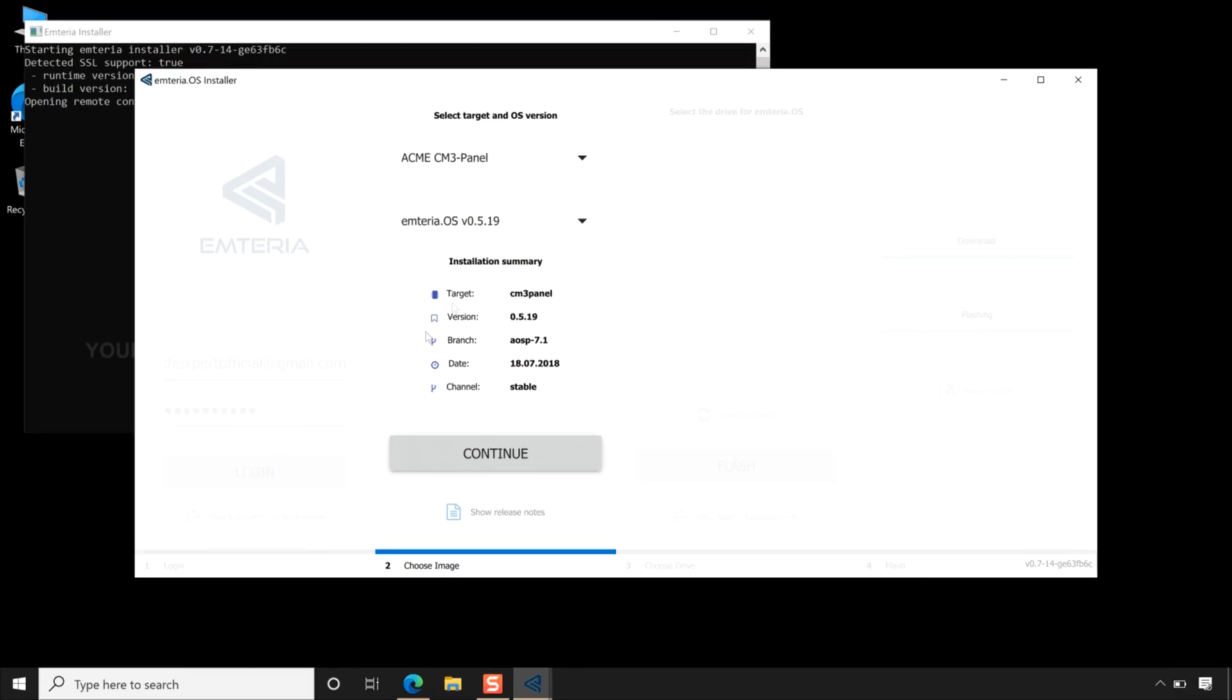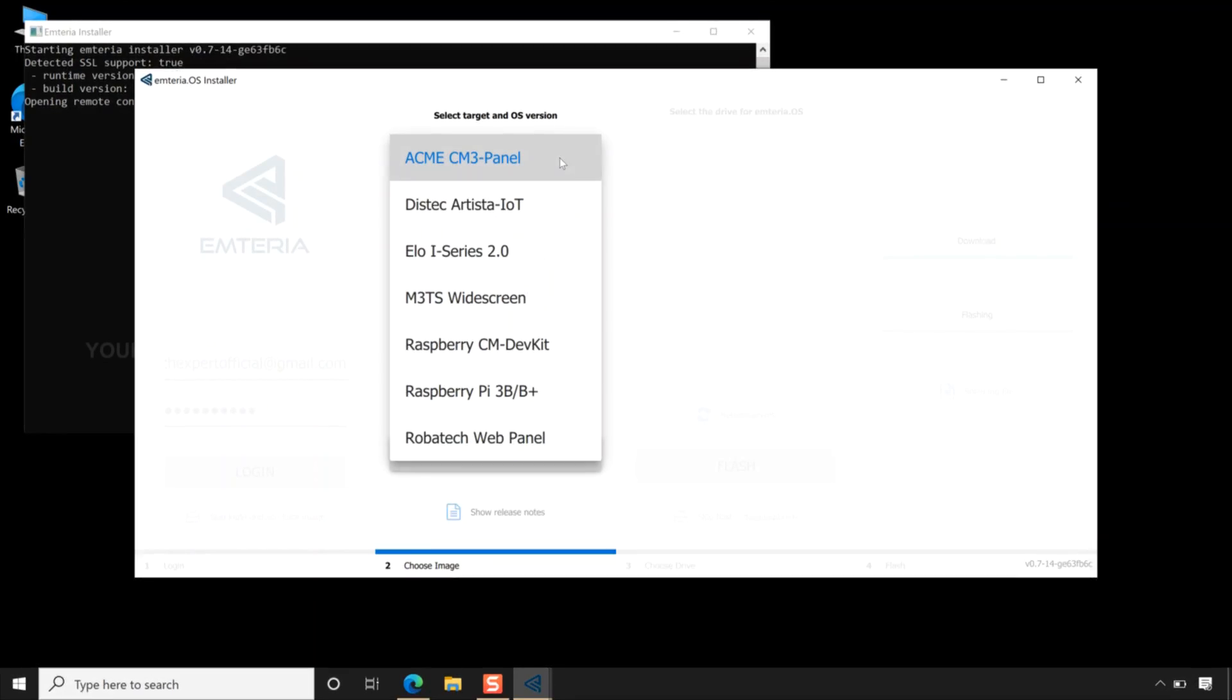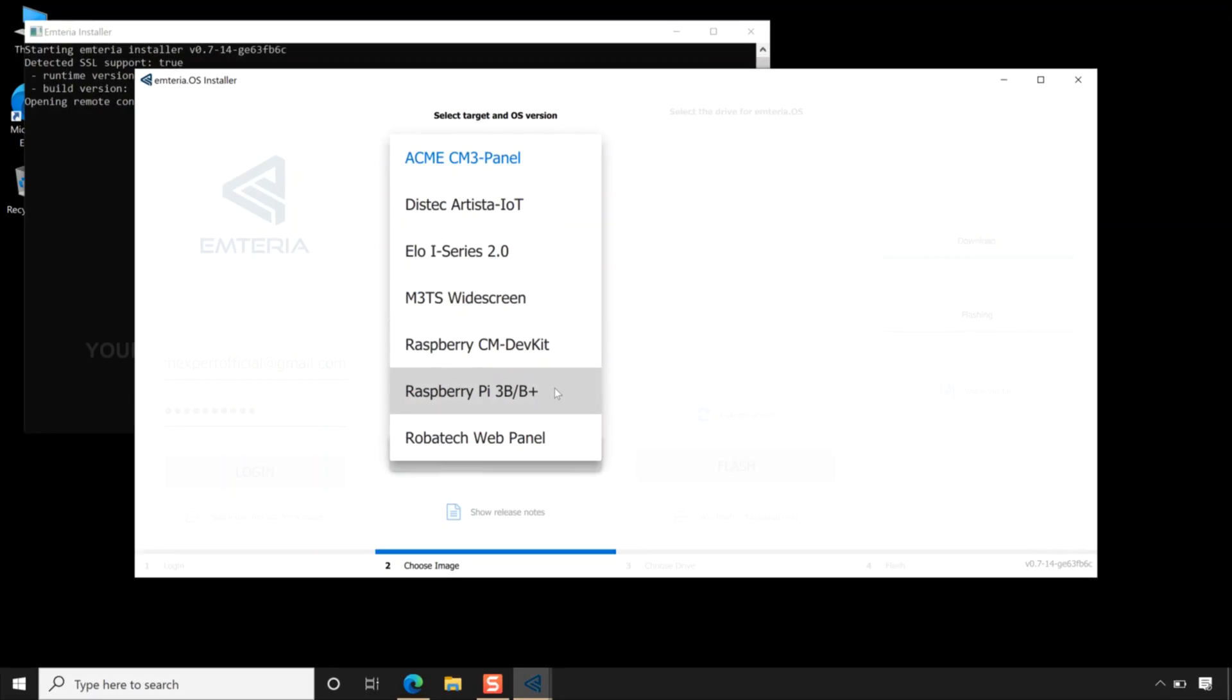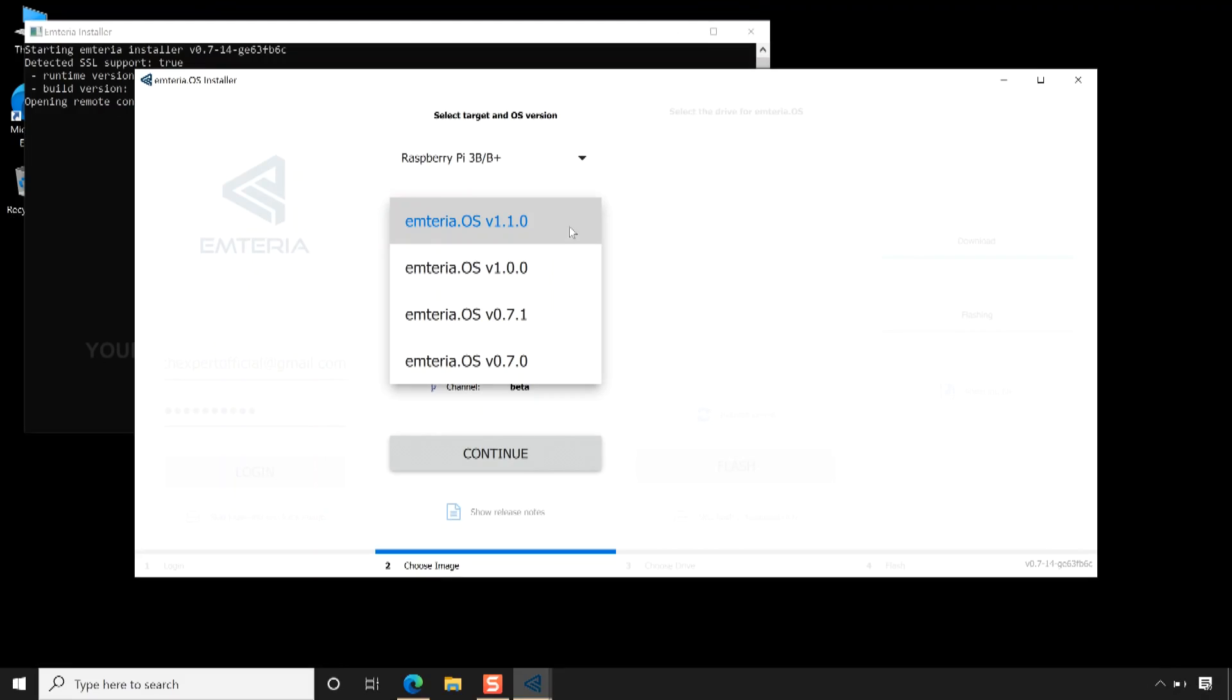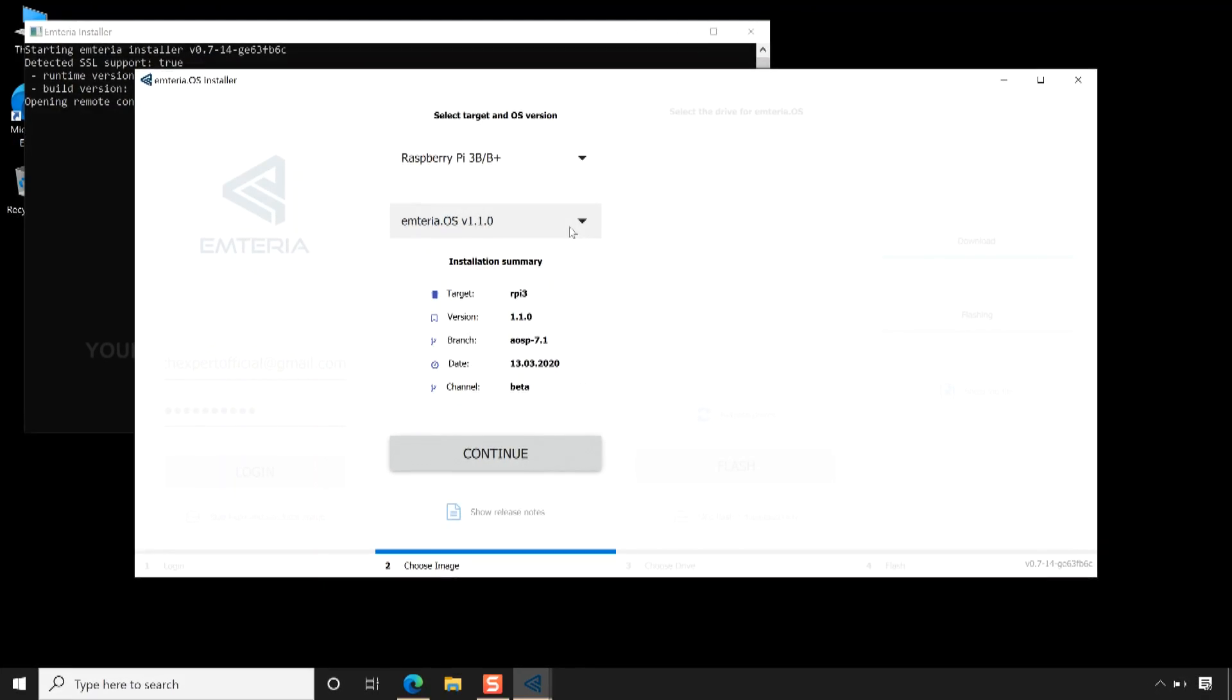After you have successfully logged in, select the Raspberry Pi 3B slash B Plus from the select target dropdown menu. Next, select the latest version from the OS version dropdown menu. Click continue.